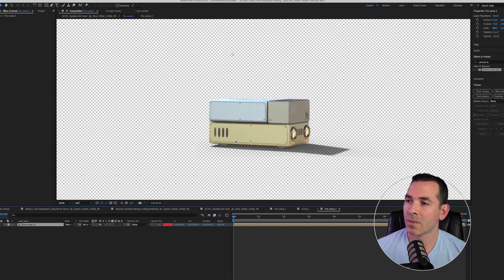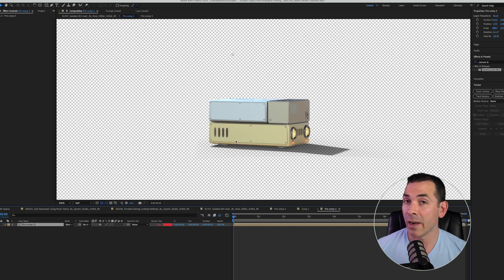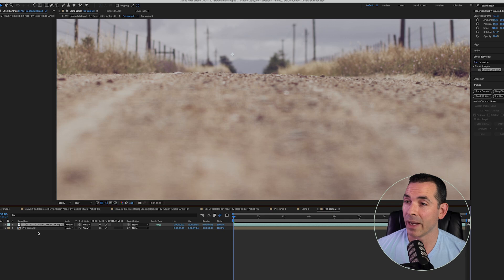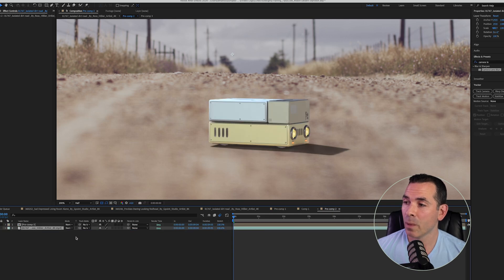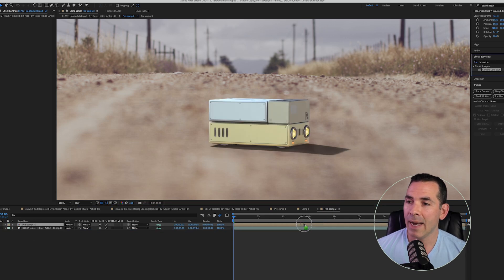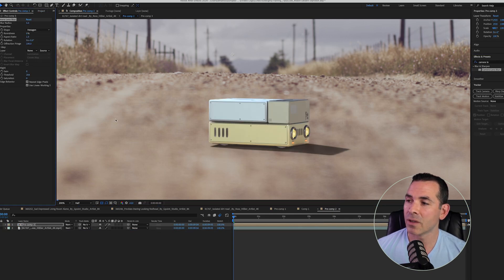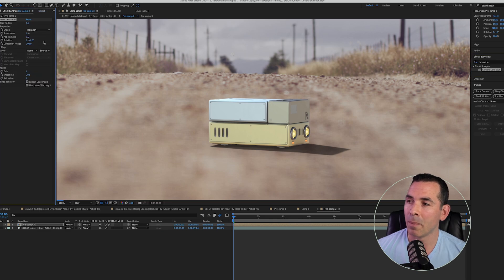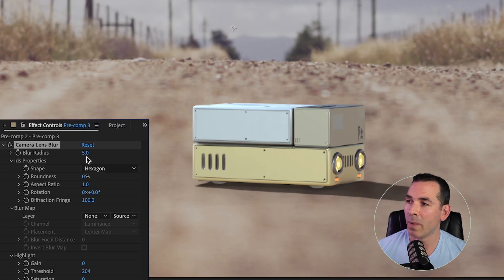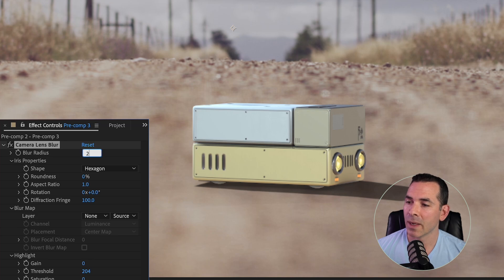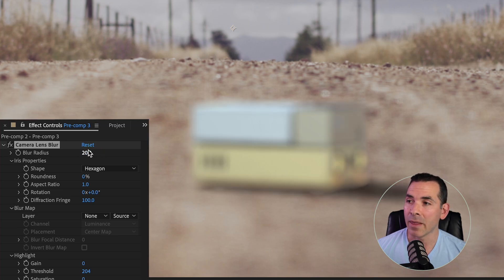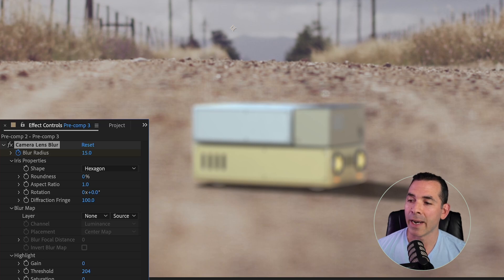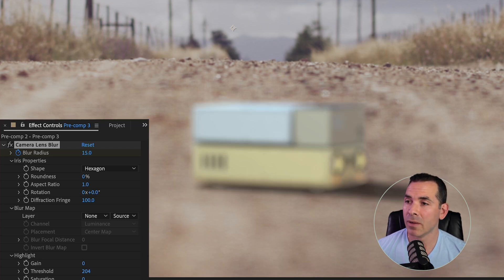So I'm actually going to paste in the background that I copied, bring that back into the background. And now I could just use the camera lens blur on my little robot layer. And I could animate the amount of blur that's coming in, and I could match it to the background camera lens blur.